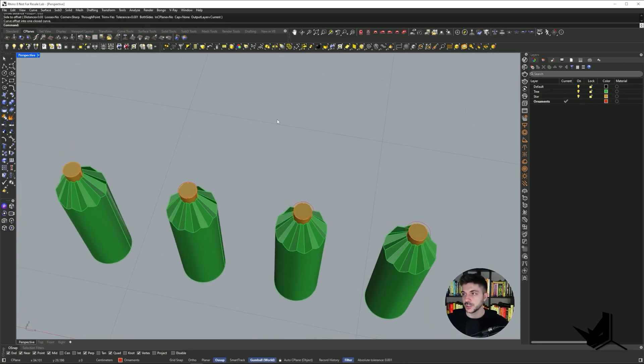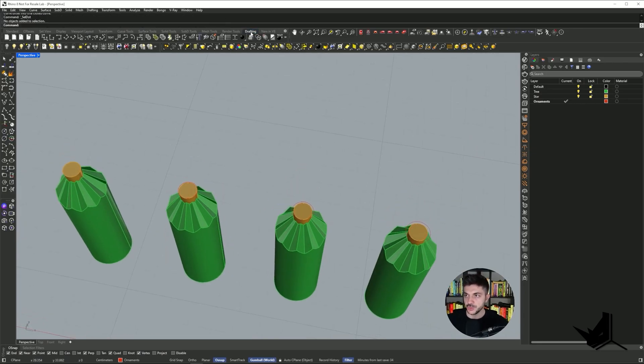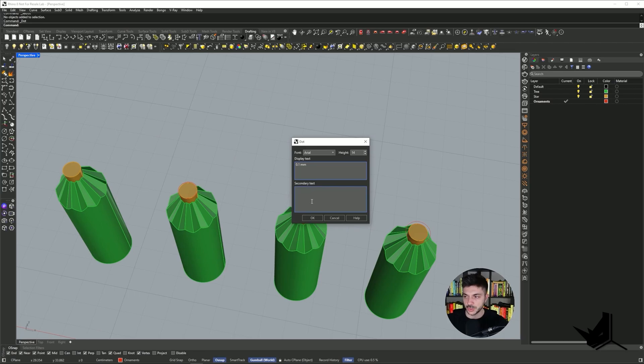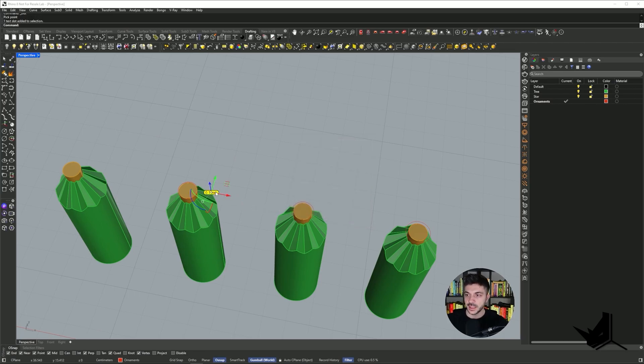Okay, I'm going to actually use annotate dot just to know what I'm working with. So I would usually say this is 0.1 millimeter, just so I know for myself.